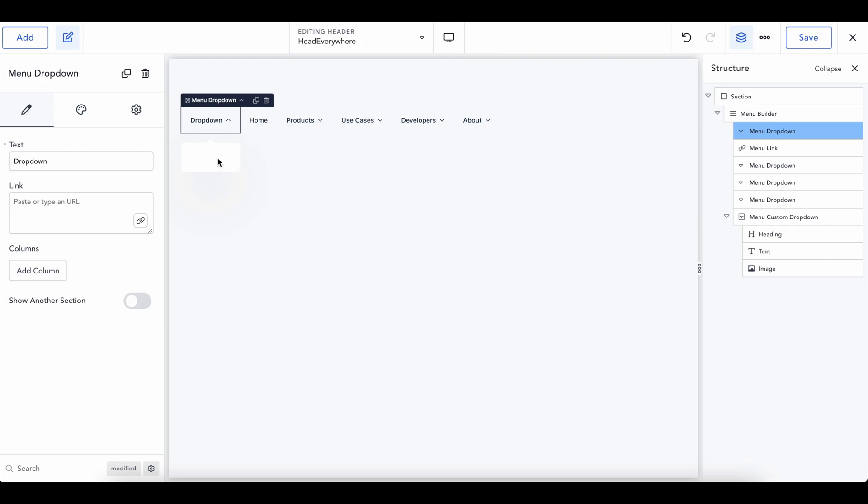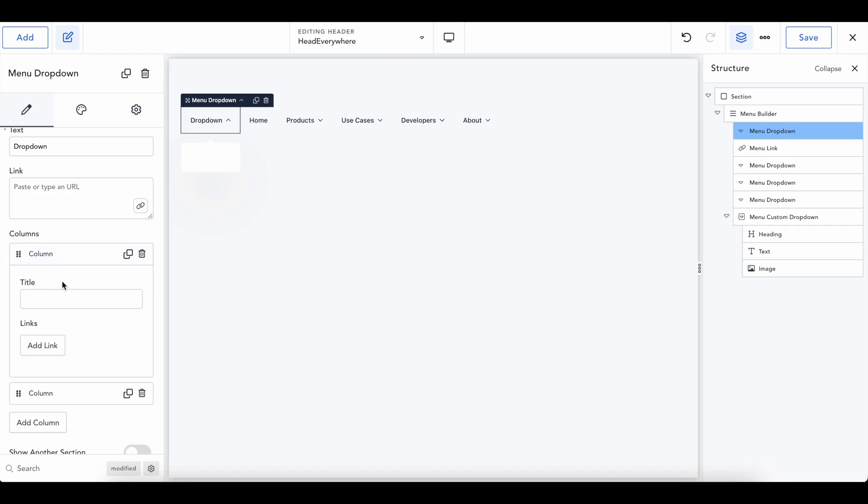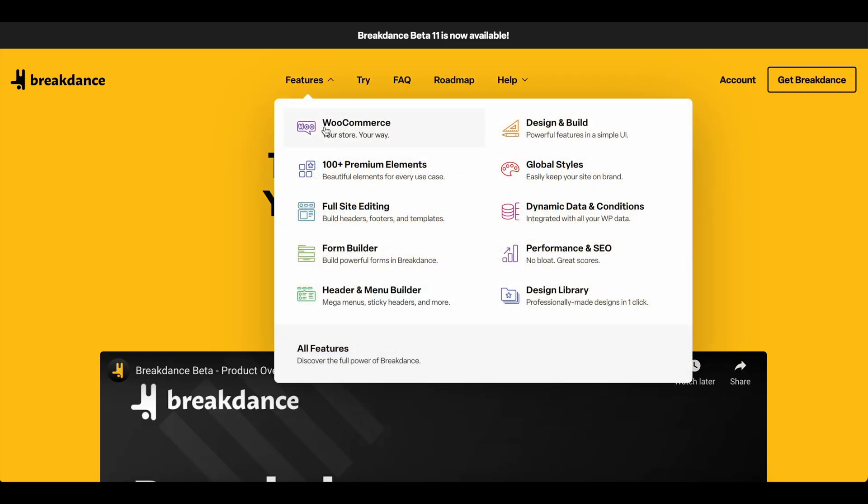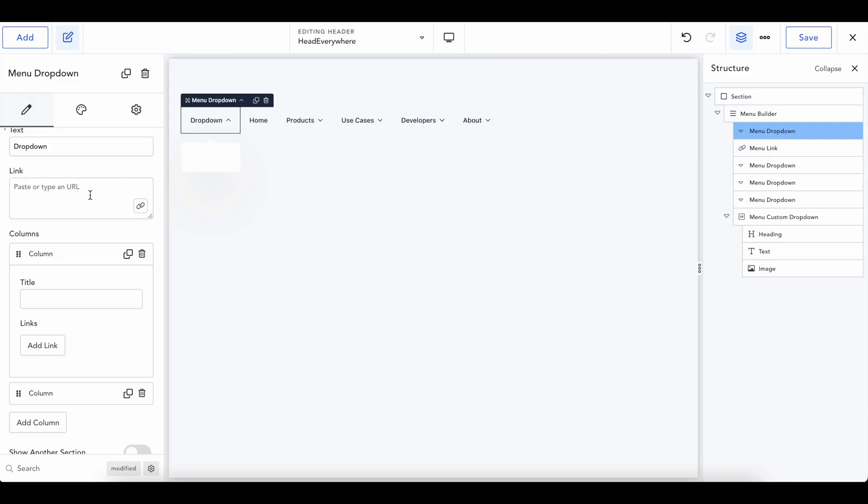So I'm actually going to be deleting both of these just to start over. Now that both of those columns are done, we're going to go and add two of these. Nothing is going to show until we start getting them made. But if we look back here, we're going to have WooCommerce and we're going to have design and build. So let's do those two. So we'll start off with WooCommerce.